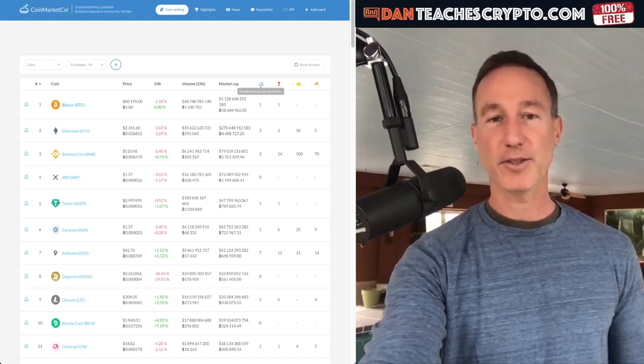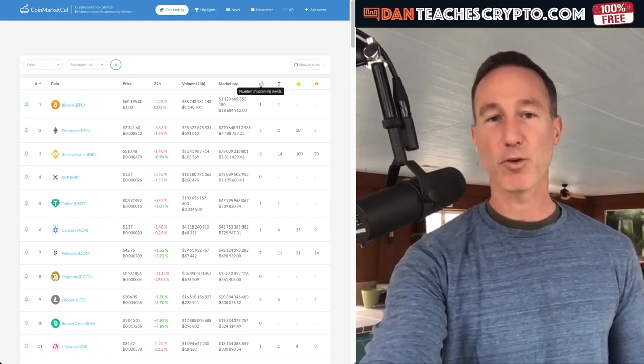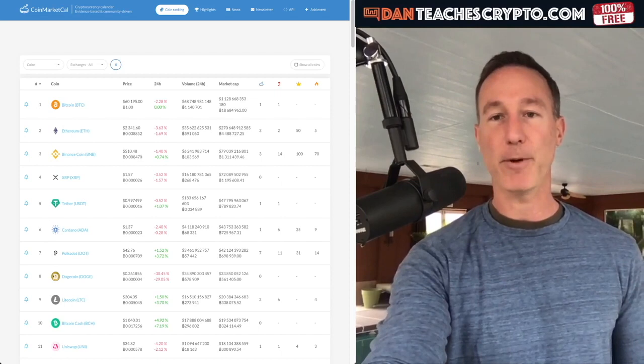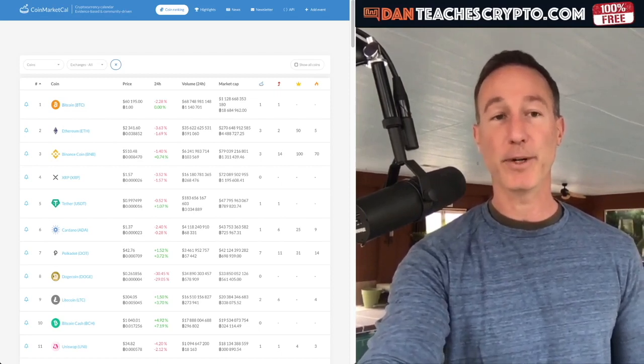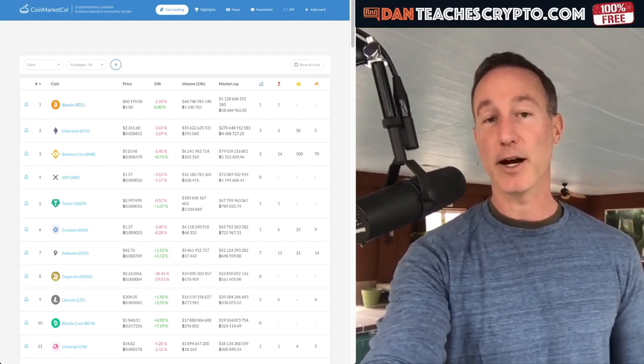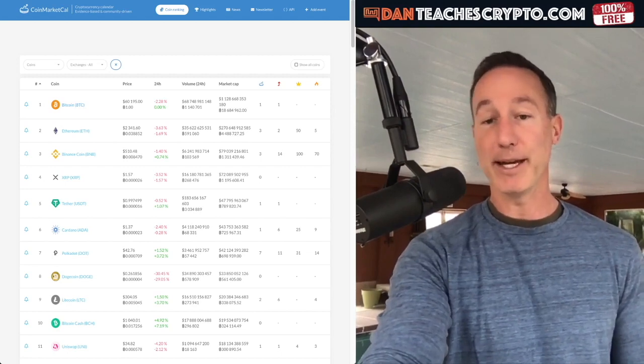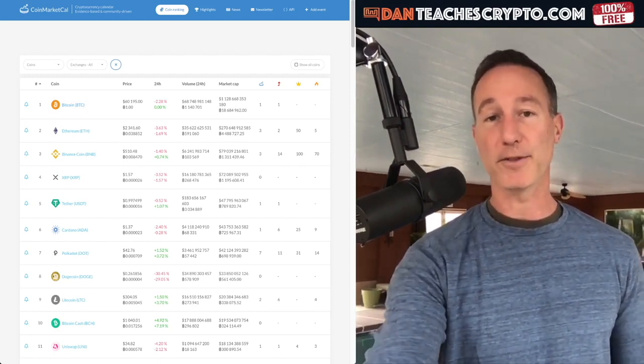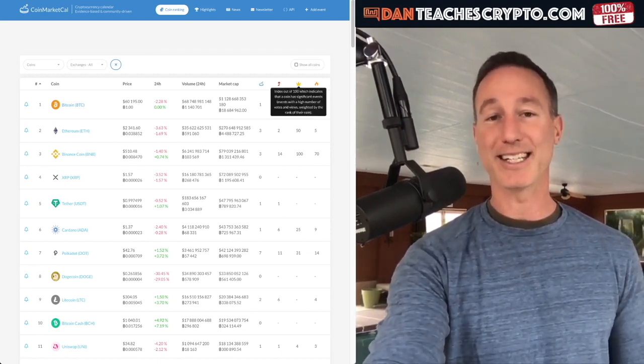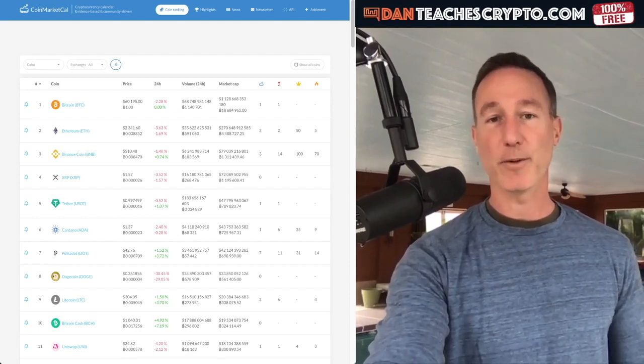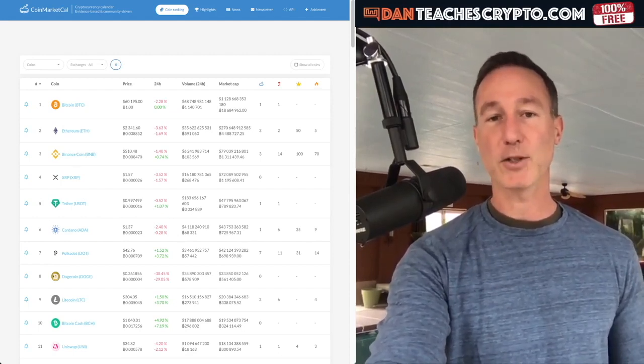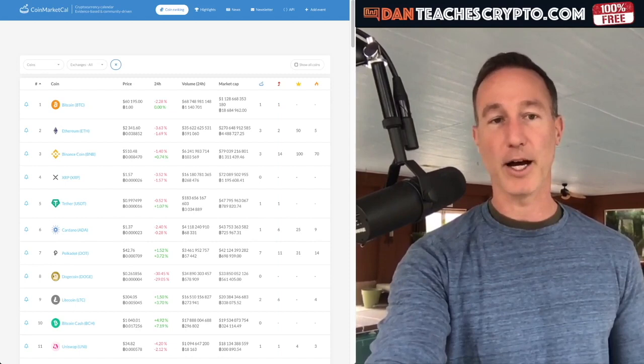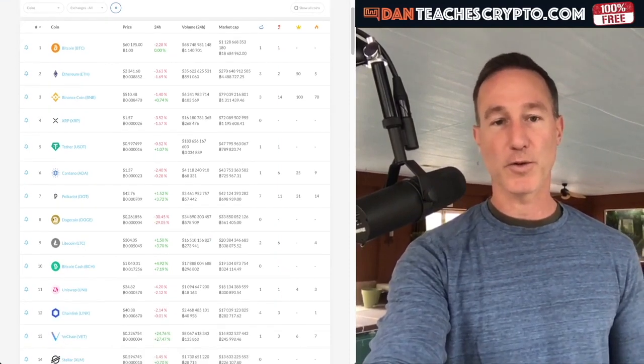So CoinMarketCal is great because when you take a look at it, you're going to see this little roll right here. This is where all the number of upcoming events are happening, which is pretty awesome. So you can just click on Bitcoin and see what the upcoming event is. And again, if it's big, then it'll have this little crown here as far as the significance of it. So Ethereum, they rated that as a 50, the Binance coin, the burns and all those things, that's about 100 and then so on and so forth.